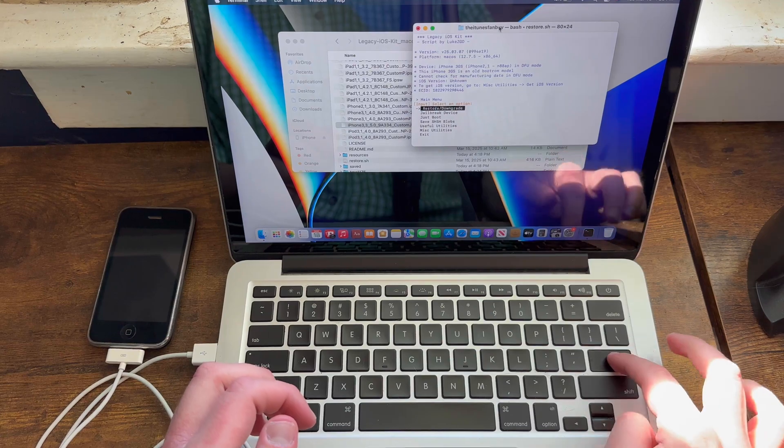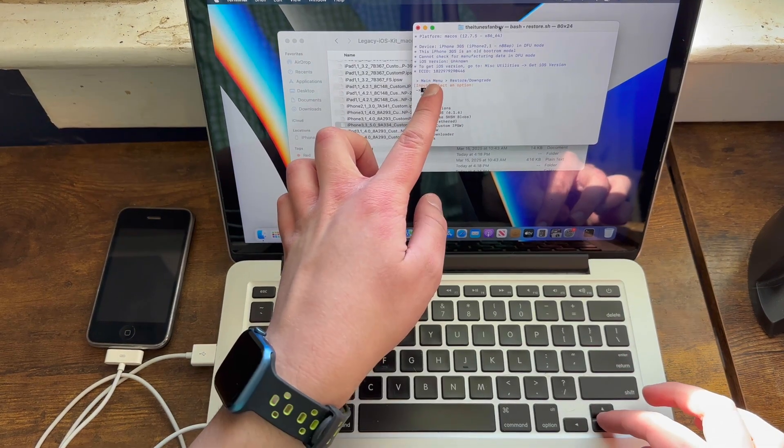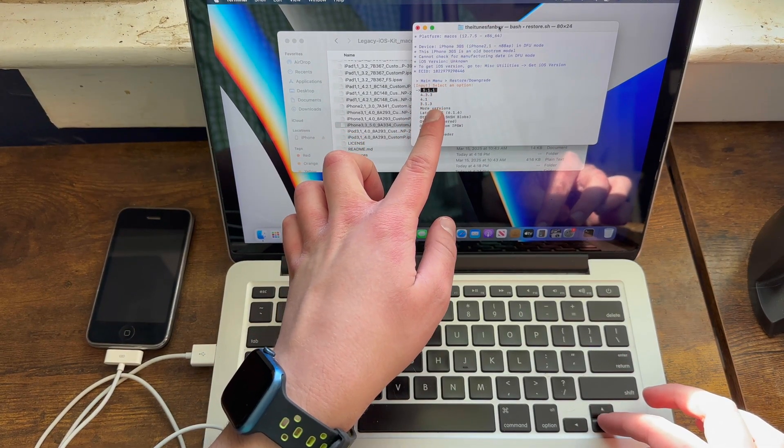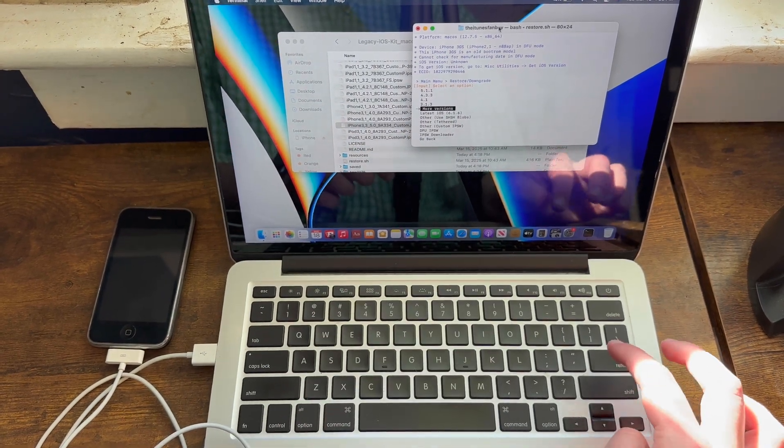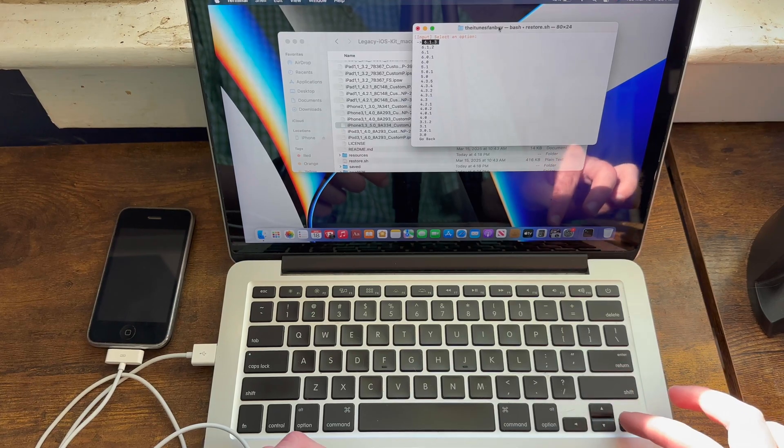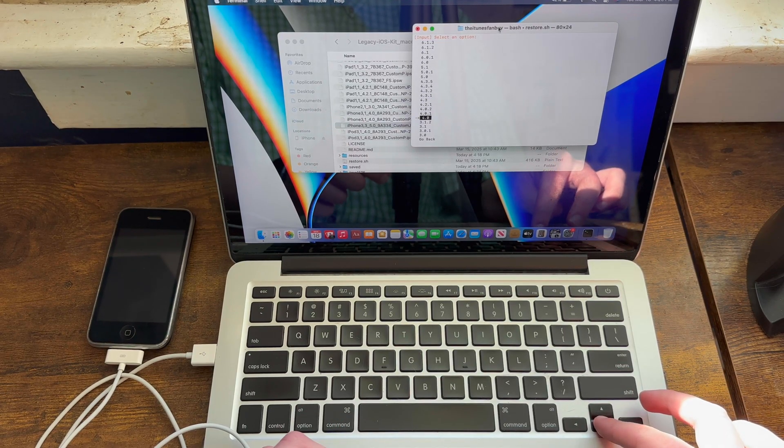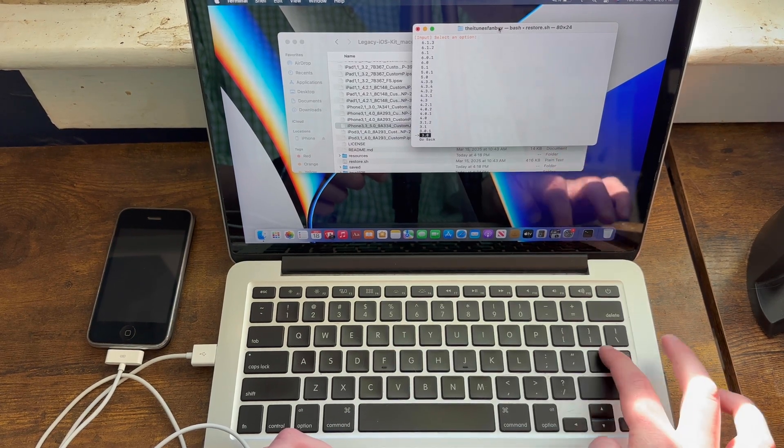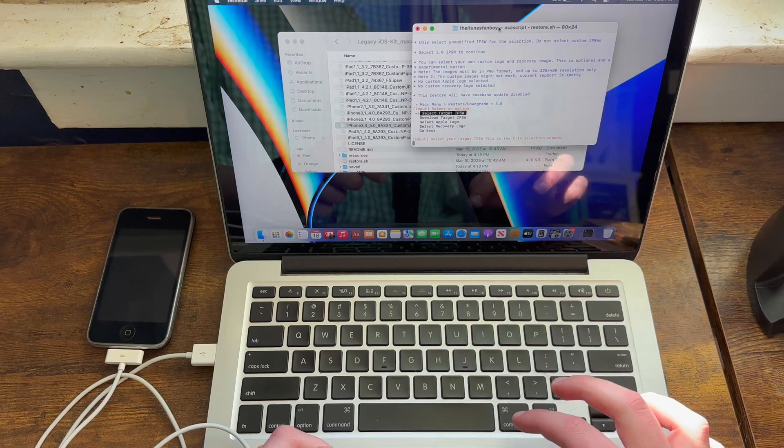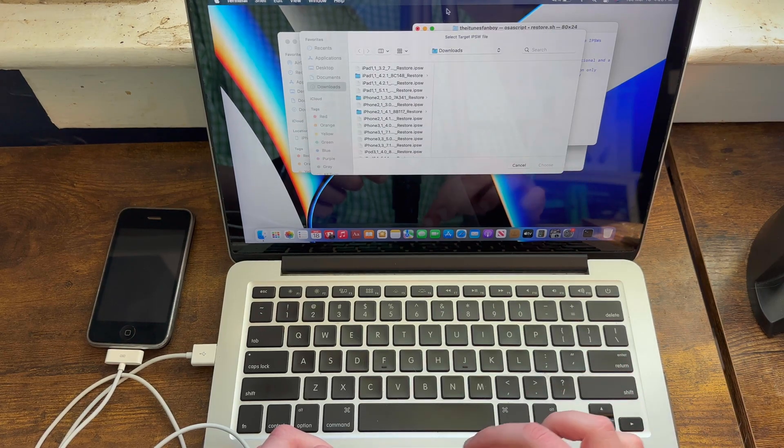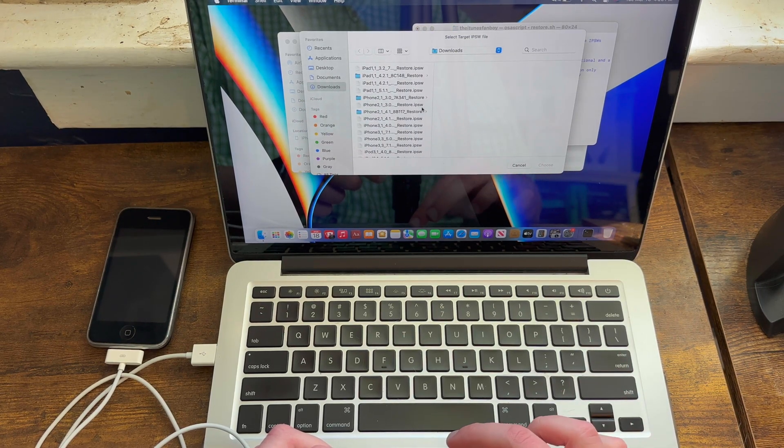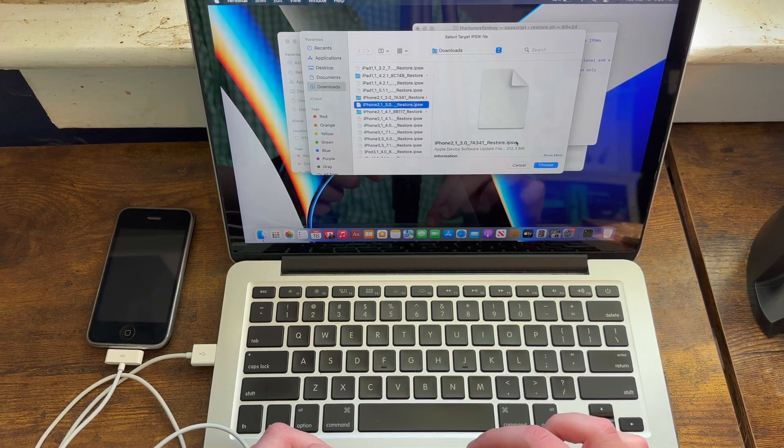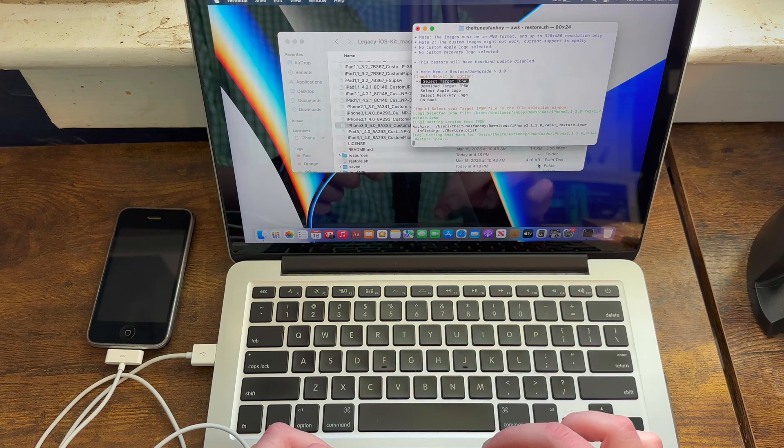So what you need to do is you need to go ahead and hit restore/downgrade. And now if the version that you downgrade to isn't one of these, go to more versions and select the version you want. In my case, I'll do 4.0. Select target IPSW. Now it'll go ahead and give you the option to select it.